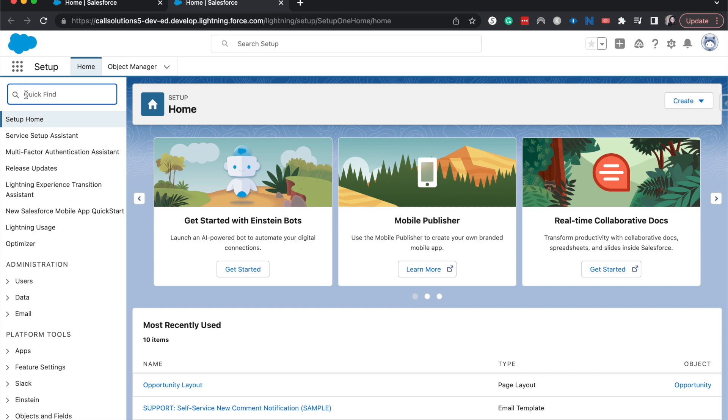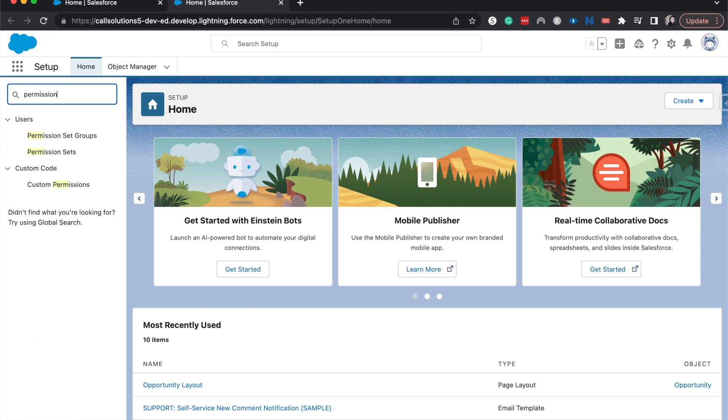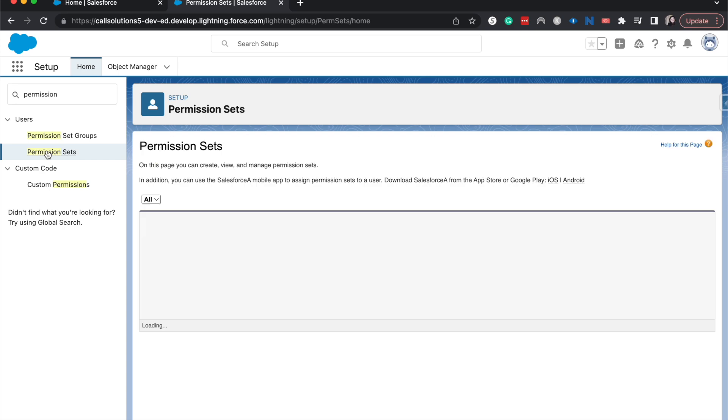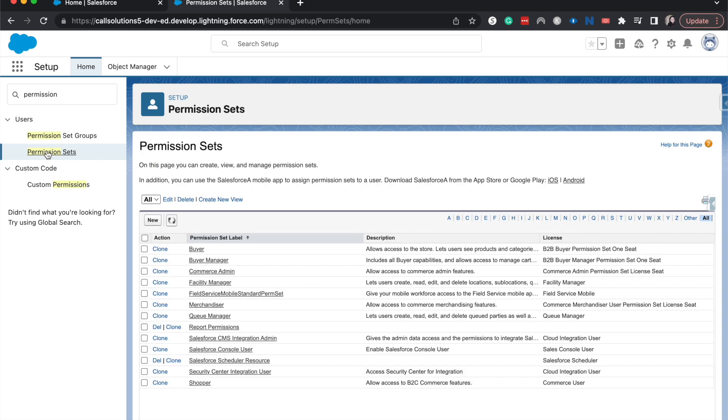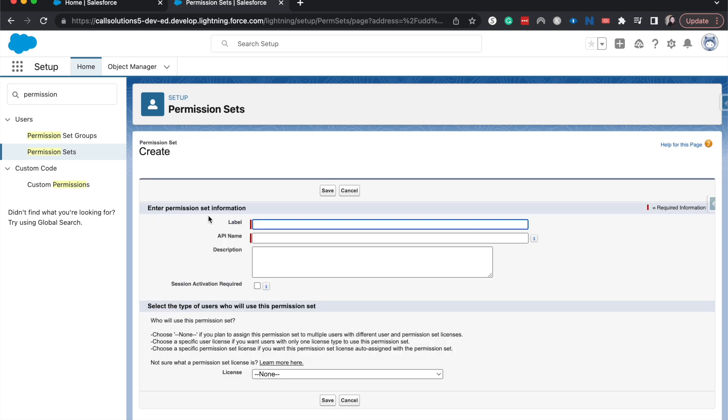So now I'm going to go to permission sets. You can also set it up for permission set groups as well. So let's say you had a whole bunch of different permission sets that you had for the sales managers. You can do this for permission set groups as well. Have those permission sets in a group and then have it expire. I'm going to go new and just have this be sales manager permissions. And then no license, just hit save.